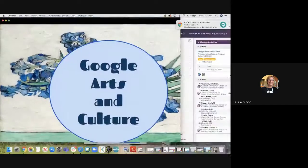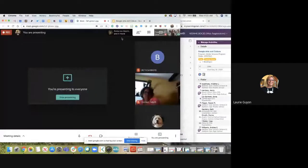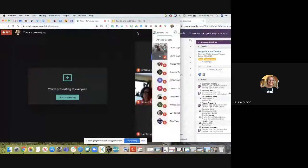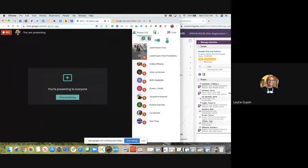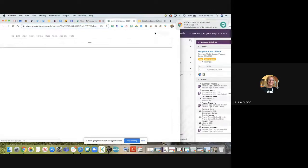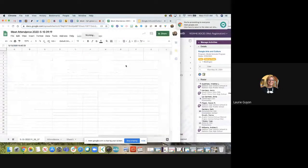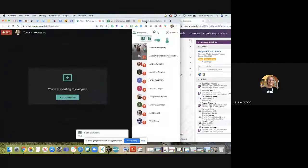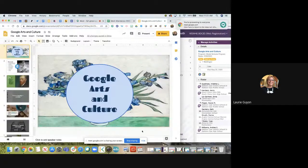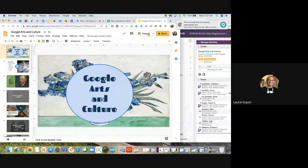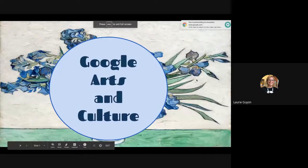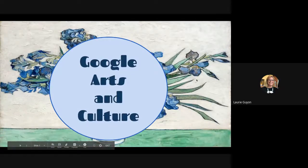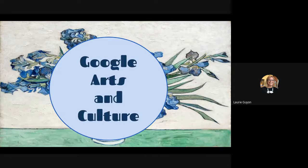If you could drop a note in the chat, I'm going to take attendance right now. Let's talk about Google Arts and Culture — it is one of the tools that Google has put out. It's been around since 2011, but if you've never heard of it, you're not alone. A lot of people just don't realize it's out there.